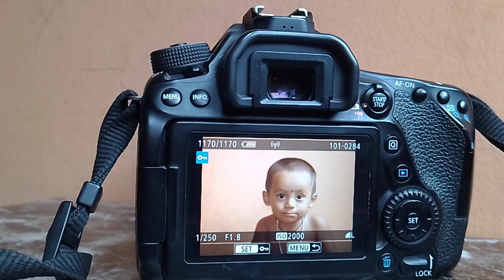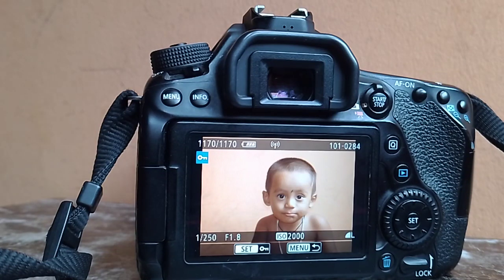Hello, I'm going to show you the Canon camera.